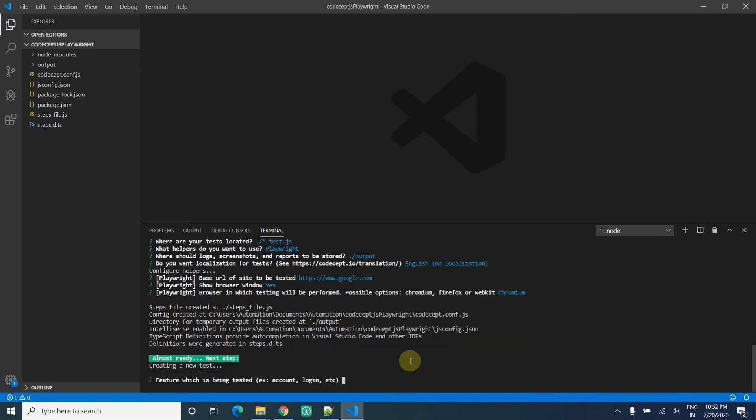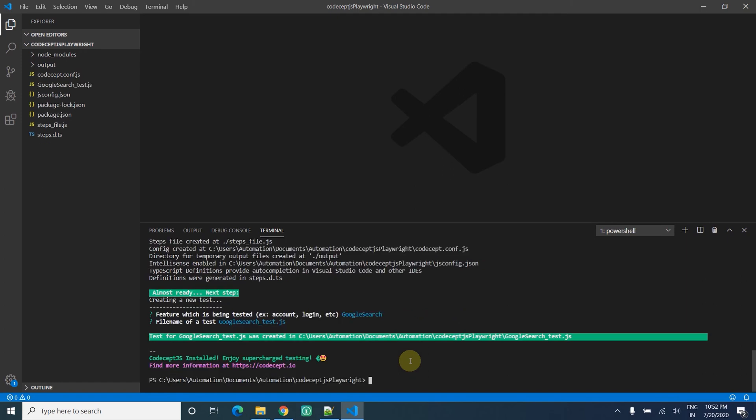Half is done. Now we move to the next part to create a new test. CodeceptJS itself creates a new test template which is easy for us. I say google search test. The file name is the same. Everything is done.